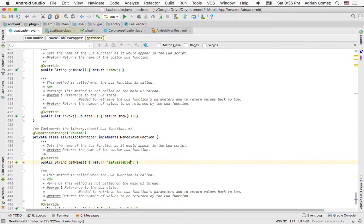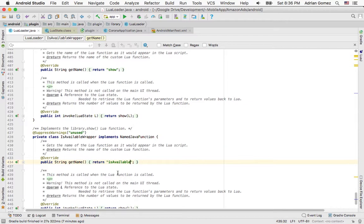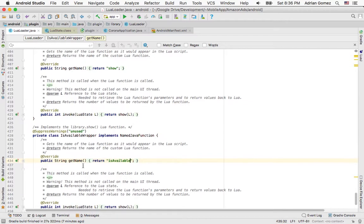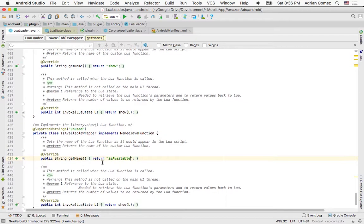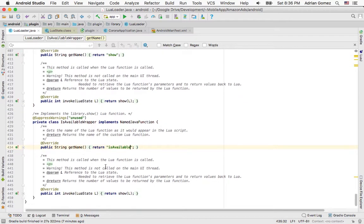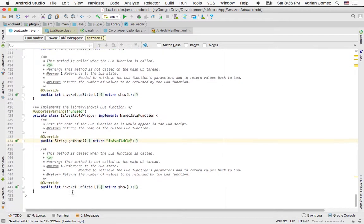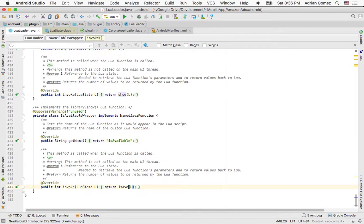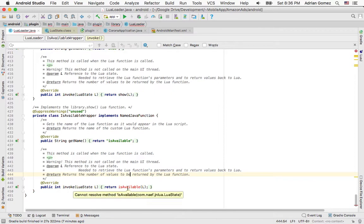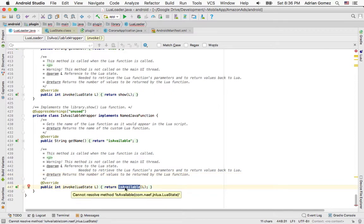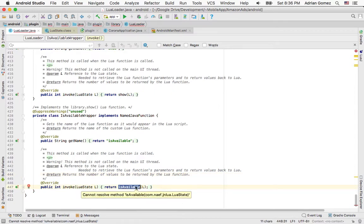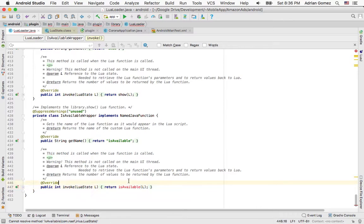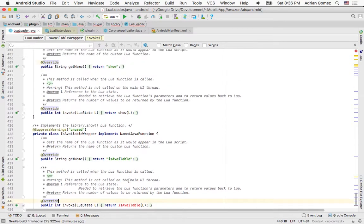Then I change these two methods. One is to get the name, and the other one is when you invoke the function. So is available. And again, this throws an error here because this particular function, the invoke function, doesn't exist. So it will throw an error.